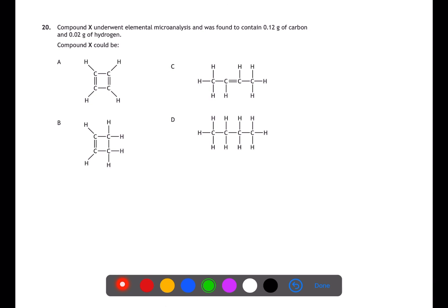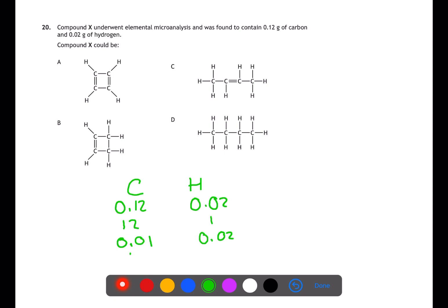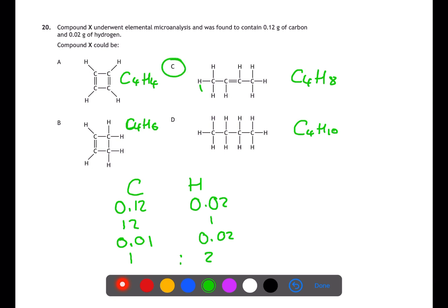In question 20, we've been given data from elemental microanalysis to calculate the empirical formula of compound X. Taking the masses — 0.12 g of carbon and 0.02 g of hydrogen — we divide by the gram formula mass of each element to get the number of moles, then divide by the smallest number of moles. This gives the ratio CnH2n. Looking at the answers, C fits — C4H8 — which matches this formula.